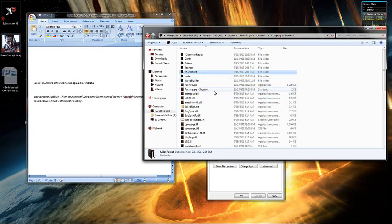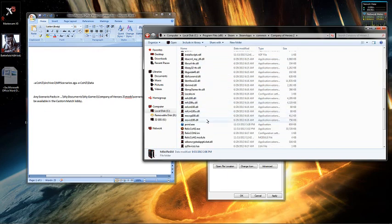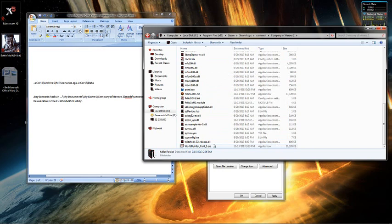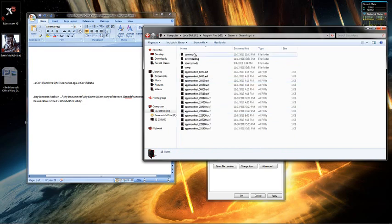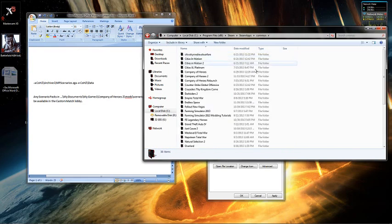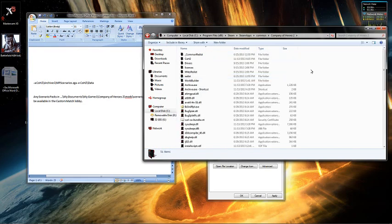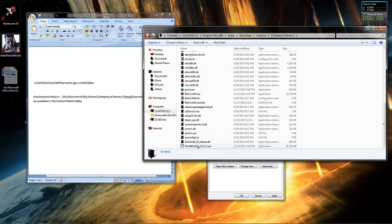First things first, find World Builder. It's in your Steam folder, SteamApps, Common, Company of Heroes 2. You just go to your Steam folder, SteamApps, Common, Company of Heroes 2, and it should be at the bottom here.